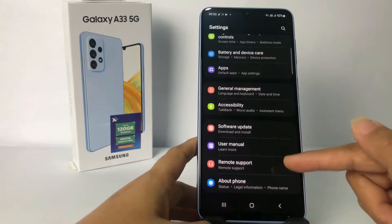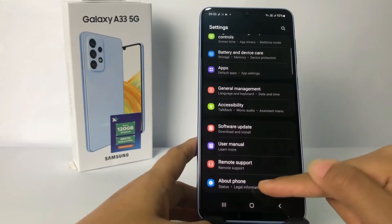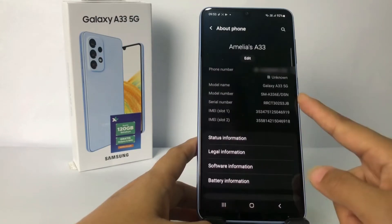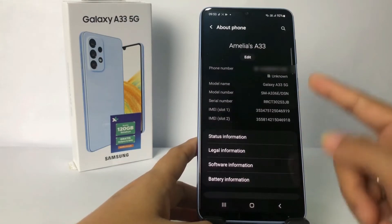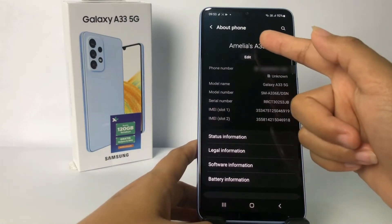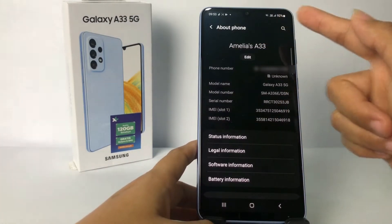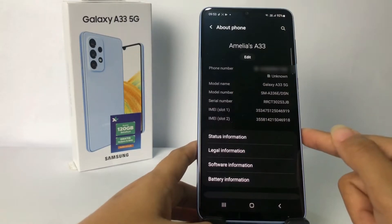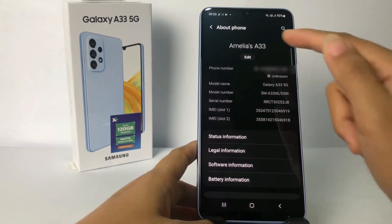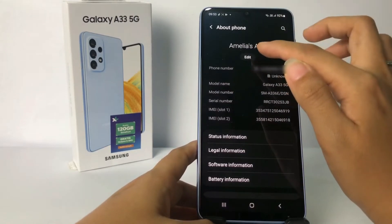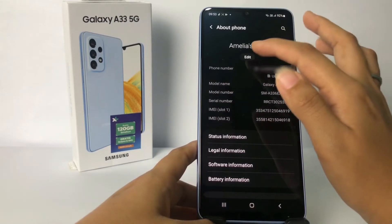To change it, I'm gonna go back and simply scroll down to the bottom. When you see 'About Phone,' just go ahead and tap on it. As you can see, my name Amelia833 is shown, and under it you can see the edit option — just tap on it.